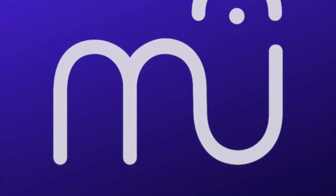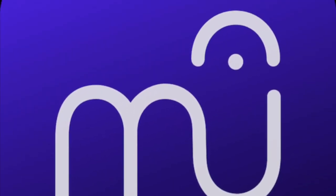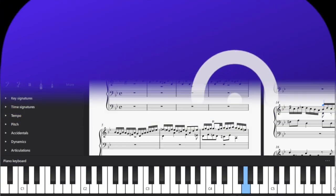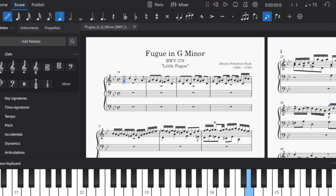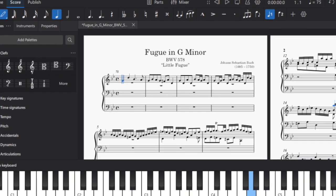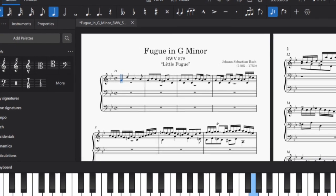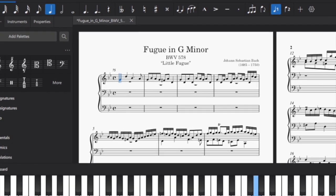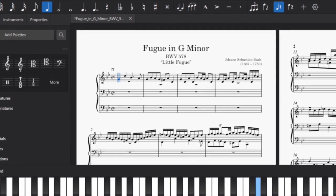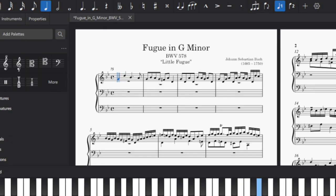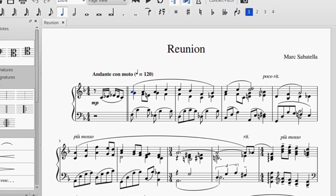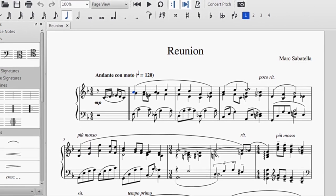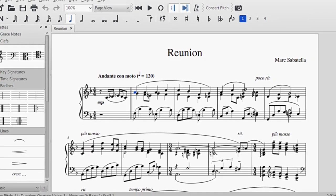Are you experiencing frustrations working in MuseScore? You're not alone. Today, we're delving into the challenges users are facing with the latest version of this popular music notation software. Let's uncover the reasons behind the frustration and explore possible solutions.